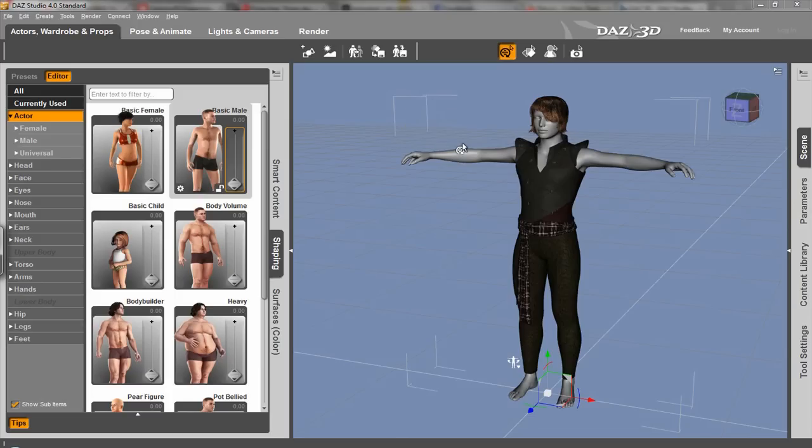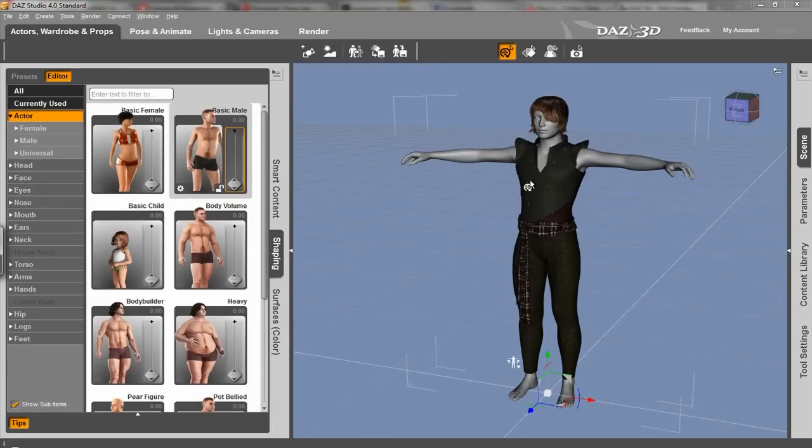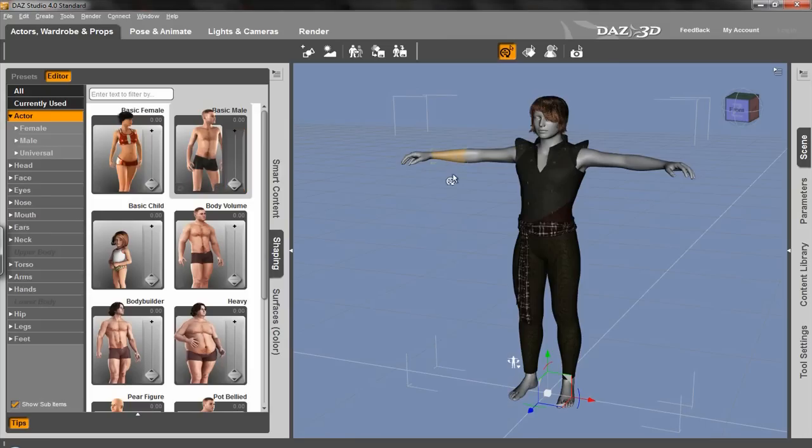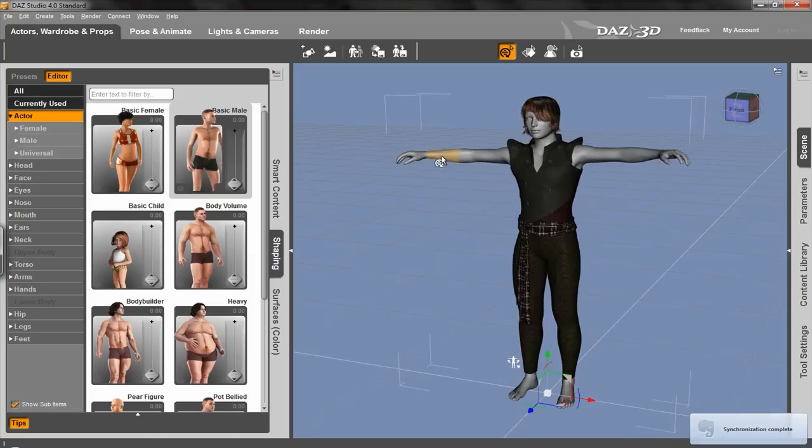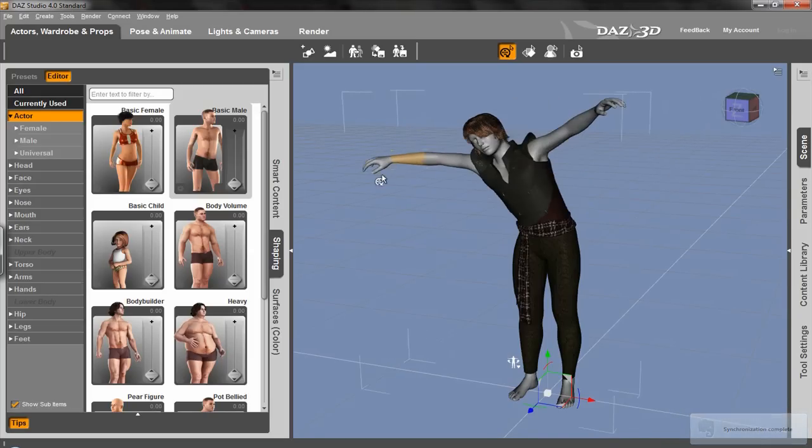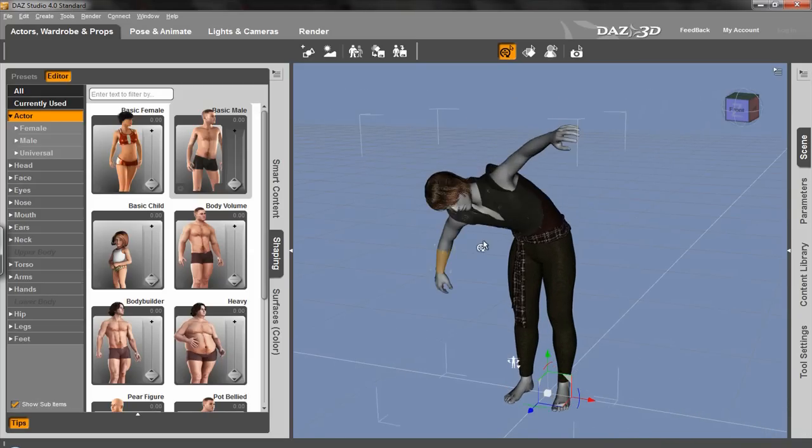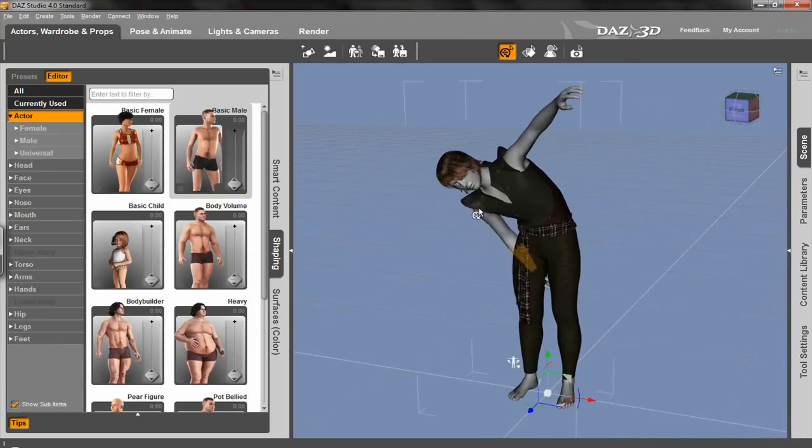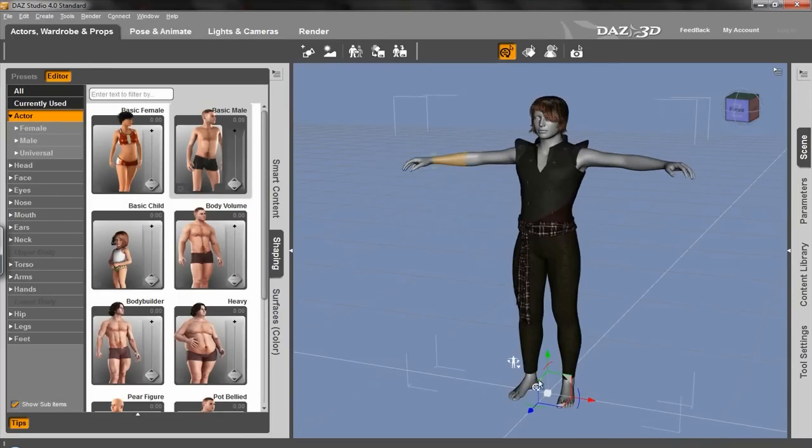And so the really cool thing about Daz is this Genesis figure, which comes when you open a new file. This is already here. I added the clothes and hair, but the figure is here, so I didn't need to do any modeling. But what's really cool about it is that it comes already rigged. Sorry, it's going really slow because I'm recording stuff too. But it's fully rigged, as you can see, so I don't need to do any of that stuff.